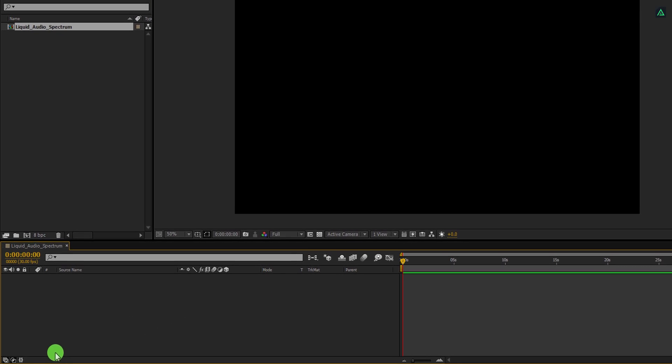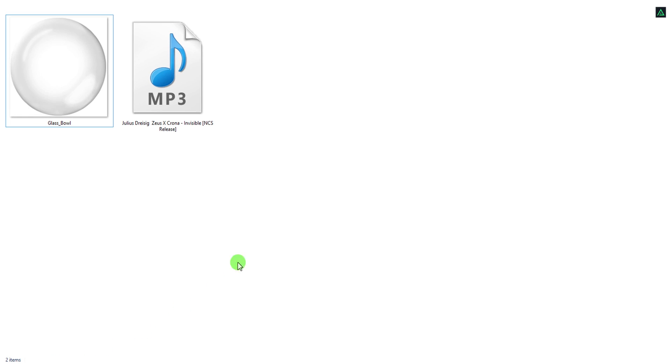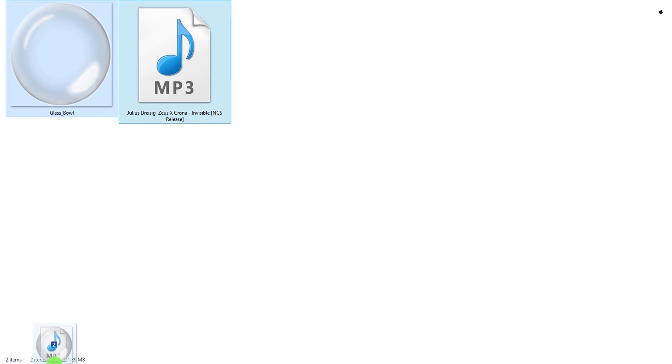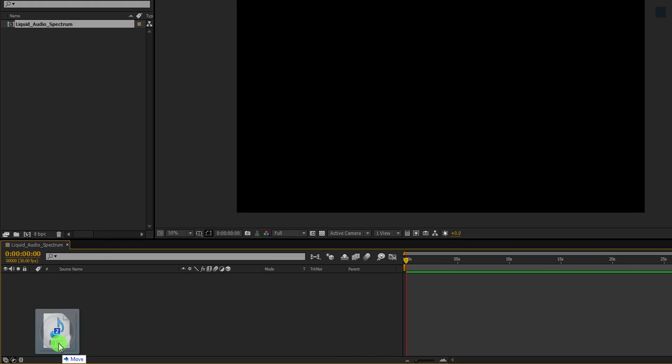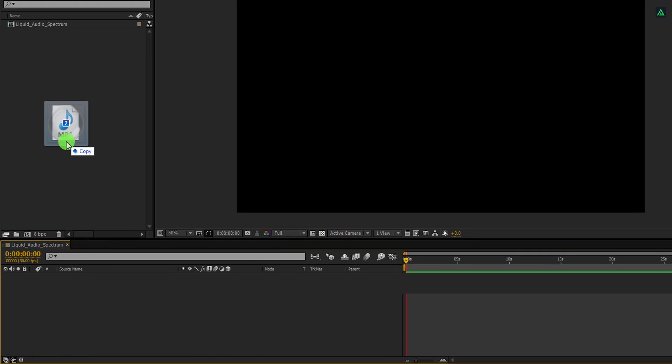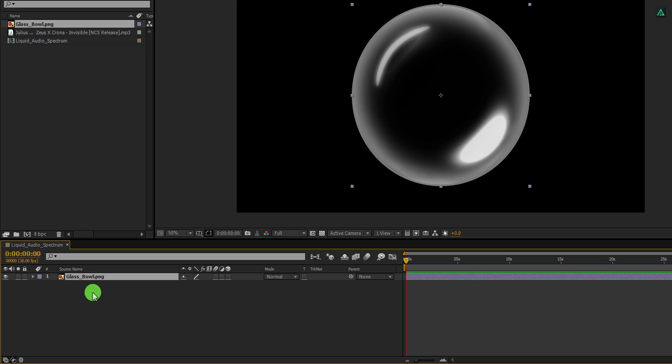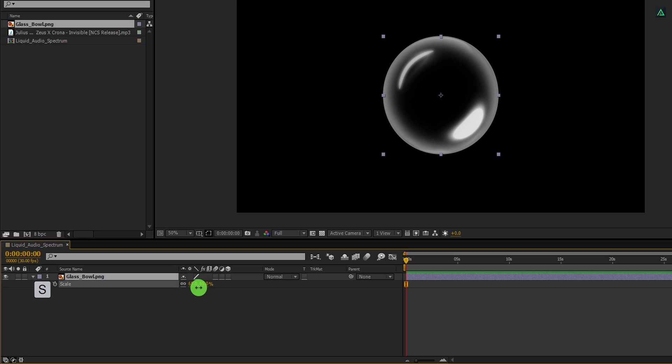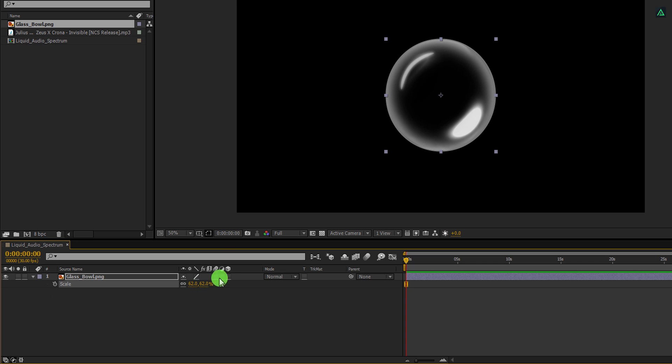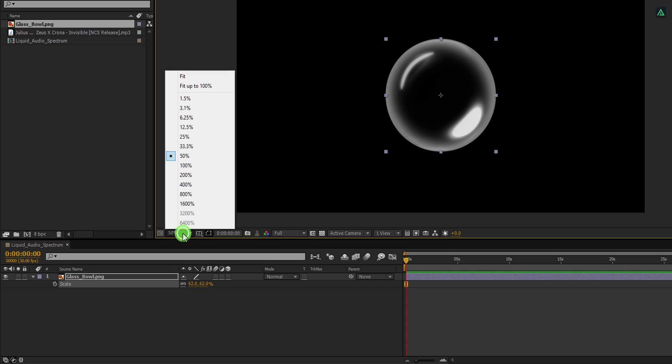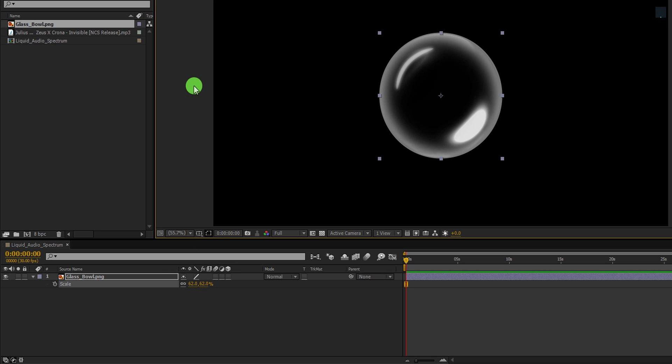The first step is to import these files into the project. You can download them from the link in the description. Grab this glass layer and place it onto the timeline. Let's adjust the size of it, open scale, and change the scale value to around 60%.